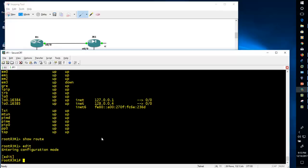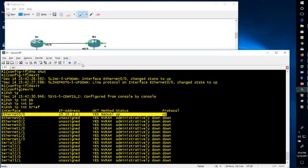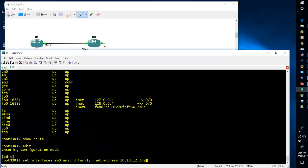In Juniper you need to create a logical unit for each physical interface. So to configure em0 with an IP address, the command is 'set interfaces em0 unit 0 family inet address 10.10.12.2/24'. Note that unlike Cisco where you need to give the complete subnet mask like 255.255.255.0, in Juniper you have the liberty to just give slash 24. Juniper supports different address families — inet for IPv4, inet6 for IPv6, which I will explain in later videos.